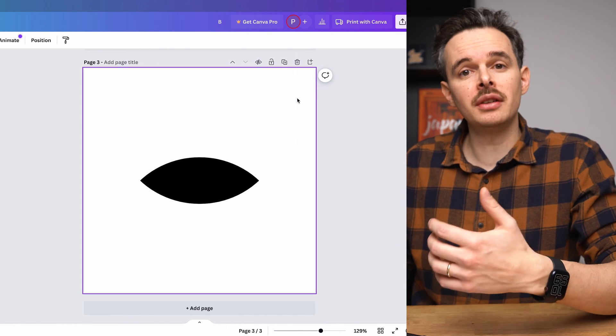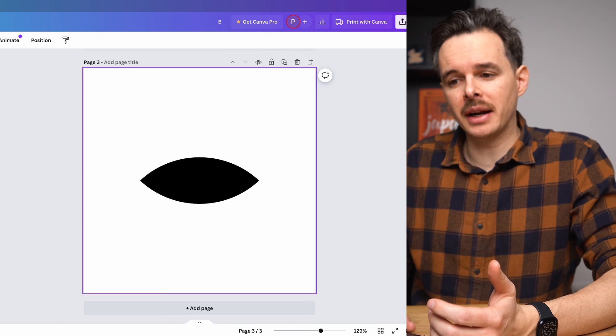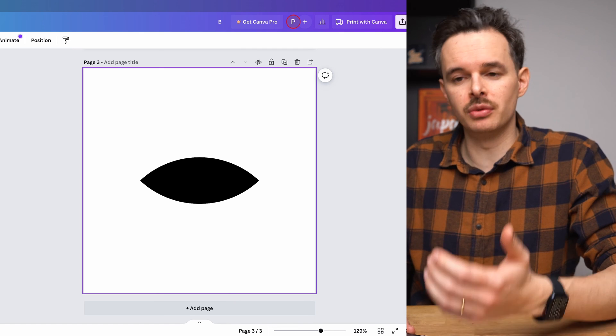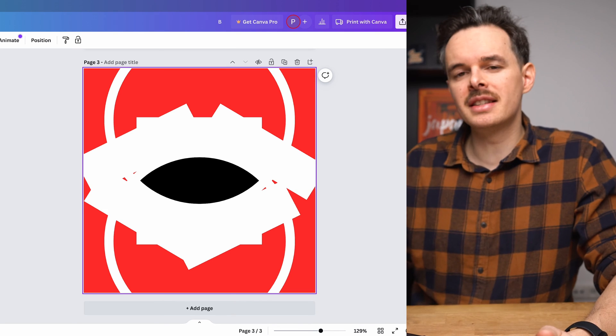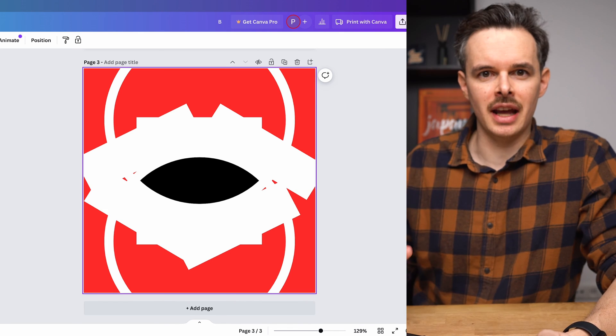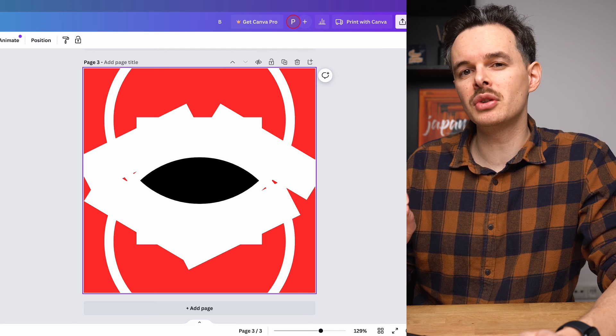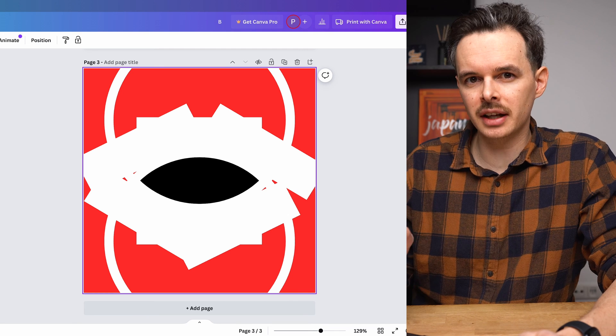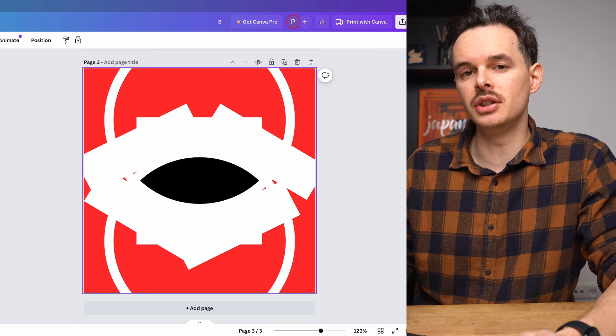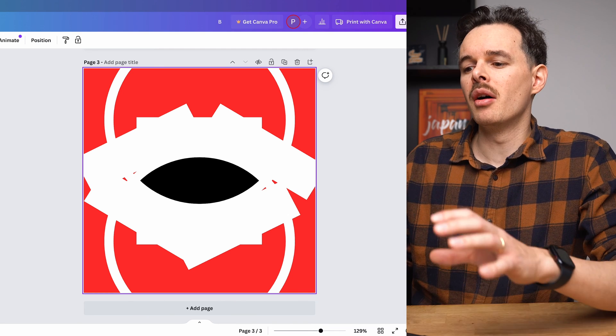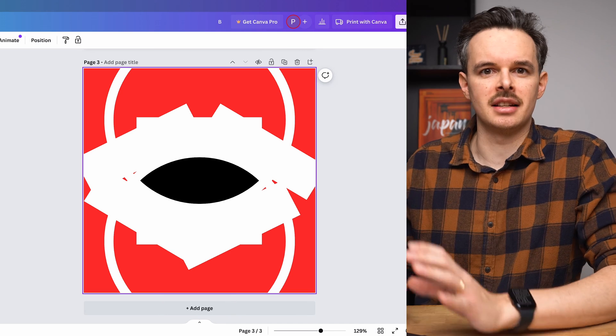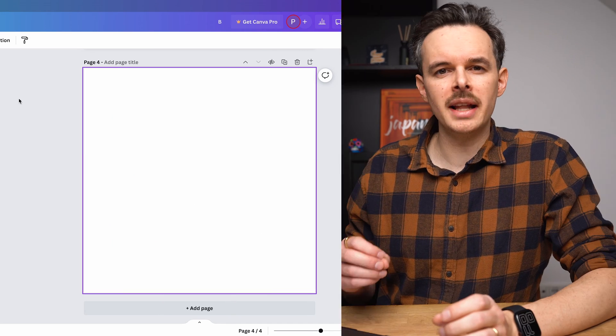Keep in mind though if you change your background color to for example red again, you will see what you actually have done. But I'm going to show you a little trick in the end how you can actually use your custom elements without having all this clutter around it.